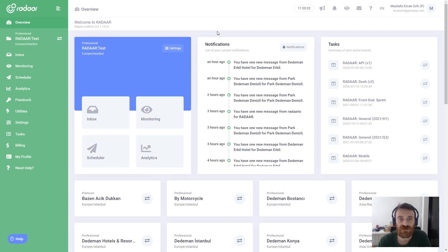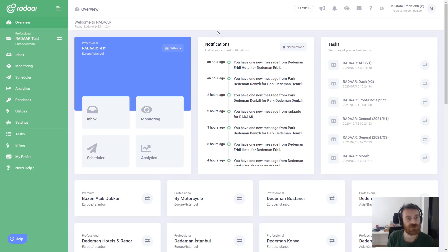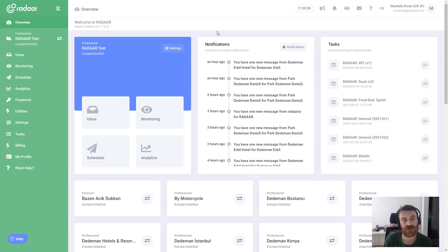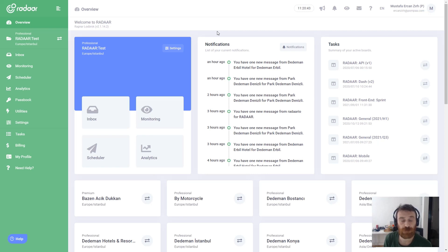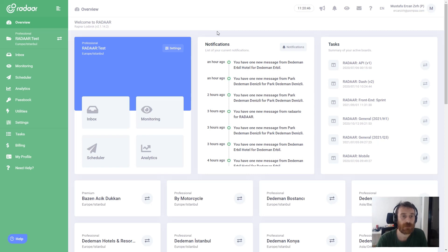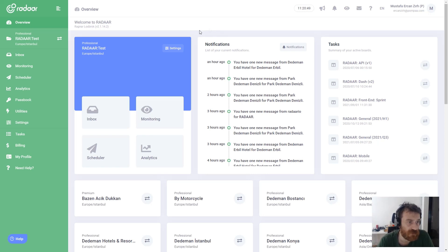Hi guys, this is Mustafa Ercan from Radar and in this video I will try to show you how you can connect your cloud storage services like Google Drive, Dropbox, OneDrive, or Box. Actually, it's a very easy process.